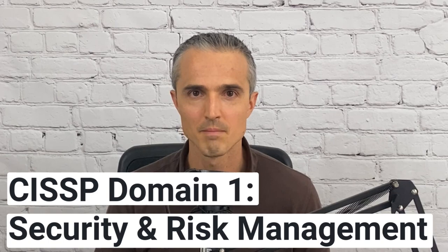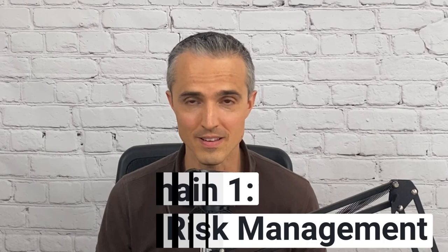This is an exam cram video for CISSP Domain 1, Security and Risk Management. Memorizing textbook concepts isn't going to pass the exam for you or make you good at security either.